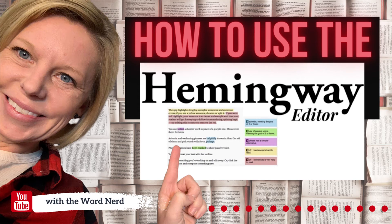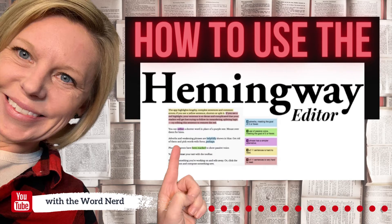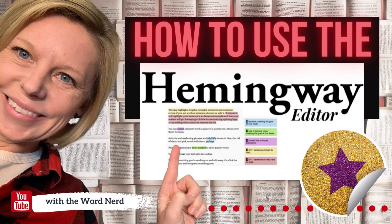Hey, it's Amanda Zeeb with The Word Nerd here to teach you all about the amazing Hemingway Editor app so that you can polish up your paper, impress your teachers, and earn that gold star grade.